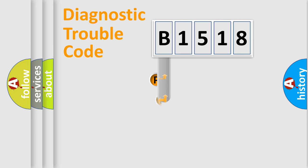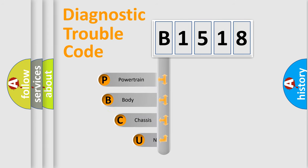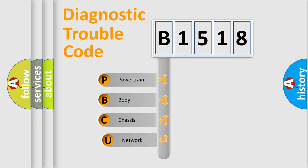First, let's look at the history of diagnostic fault code composition according to the OBD2 protocol, which is unified for all automakers since 2000.